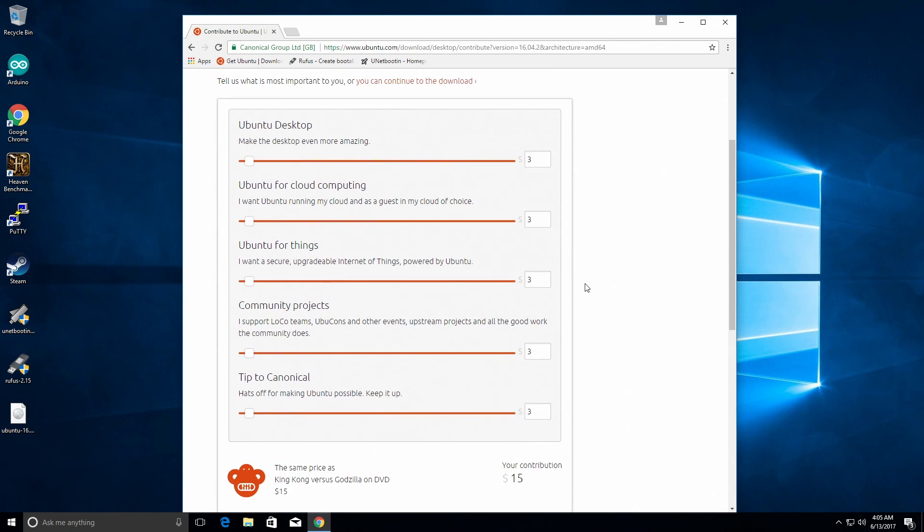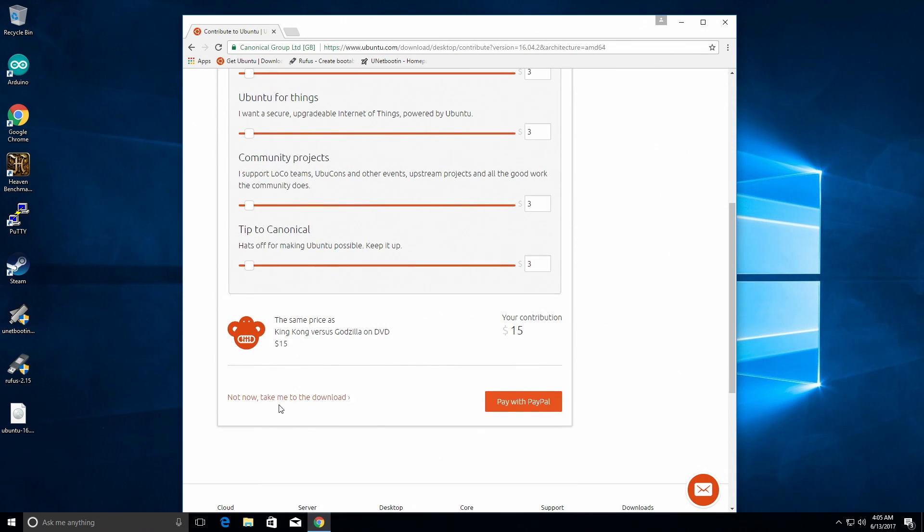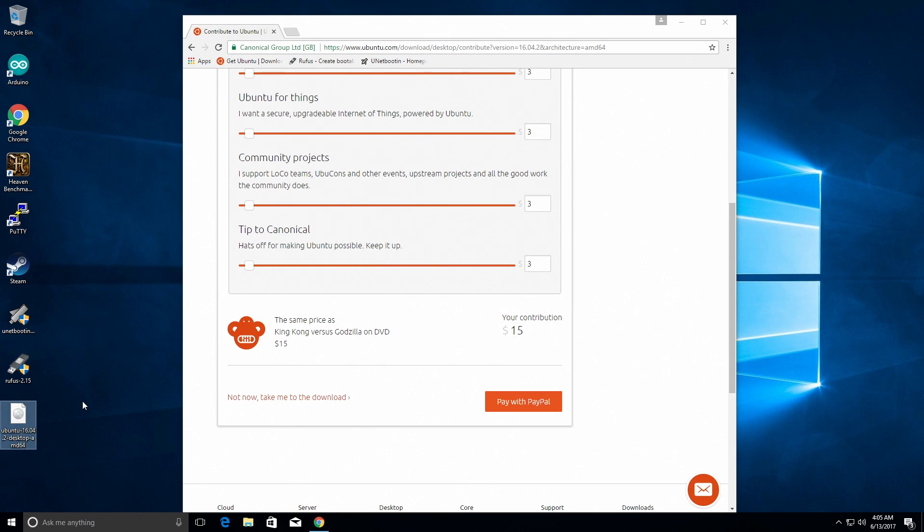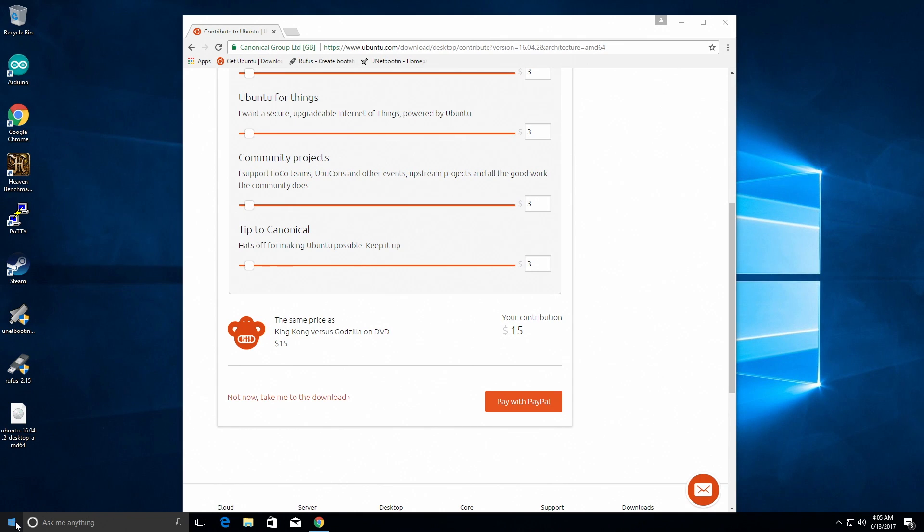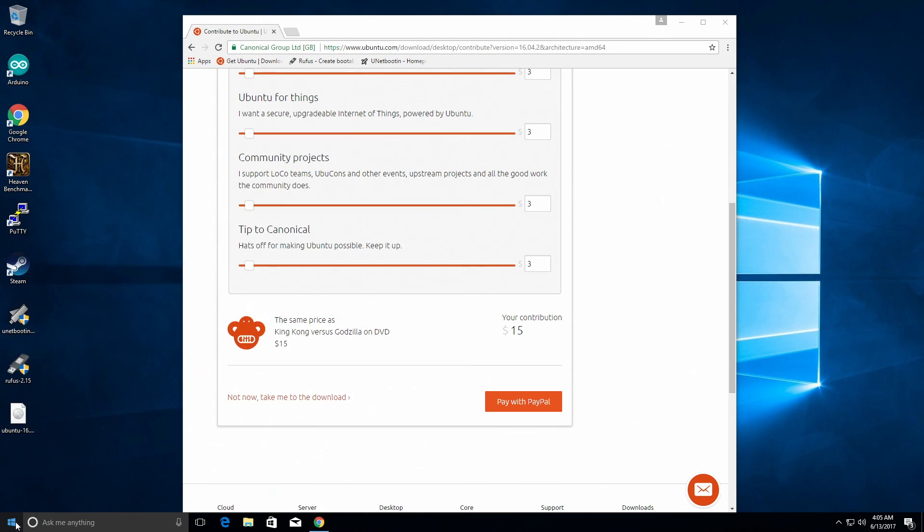Ubuntu is a free OS and you can donate money if you'd like. And if you do not want to, you can just click no take me to the download, which I've already done, as you can see on the desktop. One thing you're going to need to do is make sure that your USB thumb drive is FAT32. So you can't do this through Windows if your thumb drive is over 32 gigs.